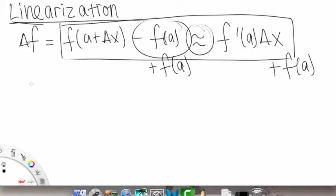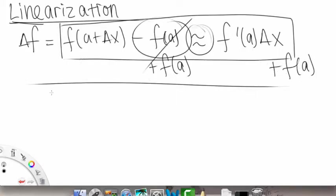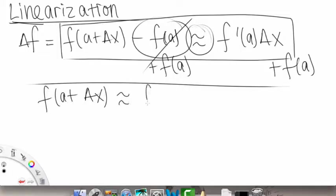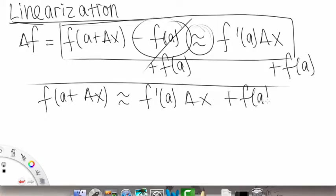What I'm going to do is take this approximation and move f of a over to the right side — add that to both sides. So we're left with f of a plus delta x is approximately equal to f prime of a times delta x plus f of a.